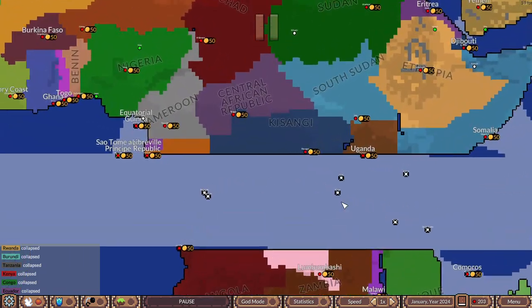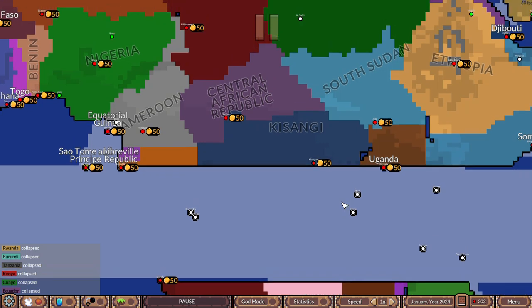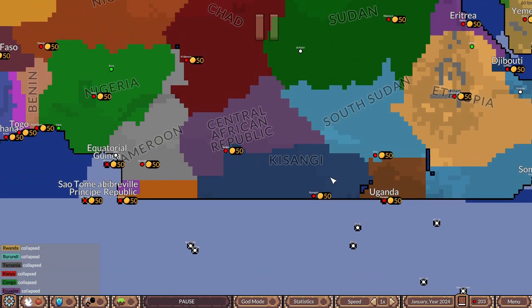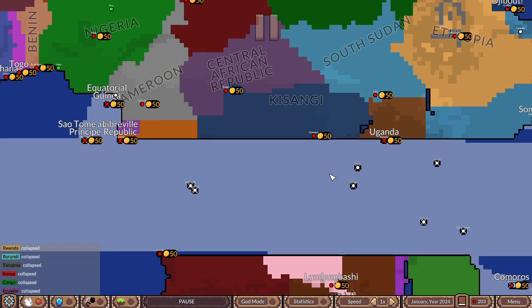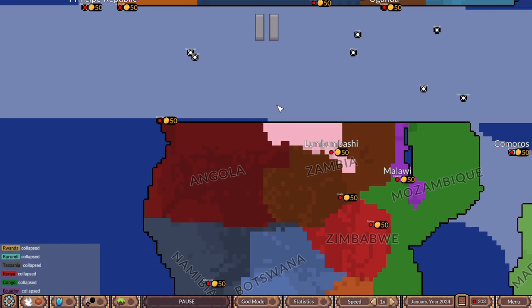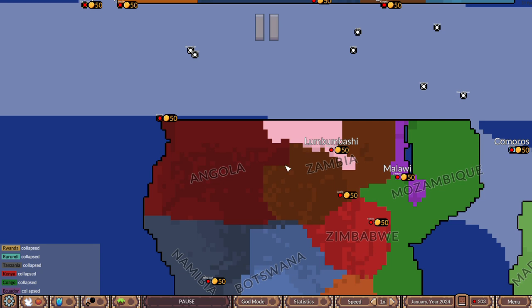I also changed the borders a bit. If a country lost their capital, I usually rename them to their new capital. That's why the DR Congo is now Kisangi. DR Congo got split in half, so we have the southern part, which is Lomabashi.